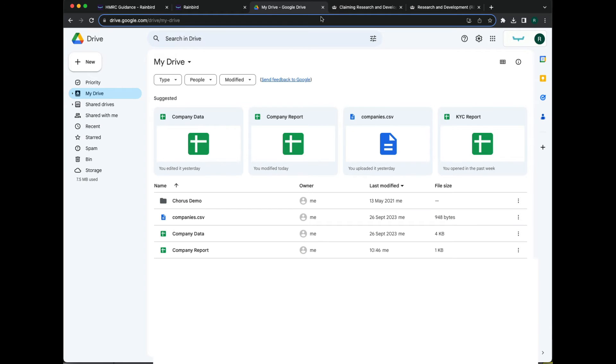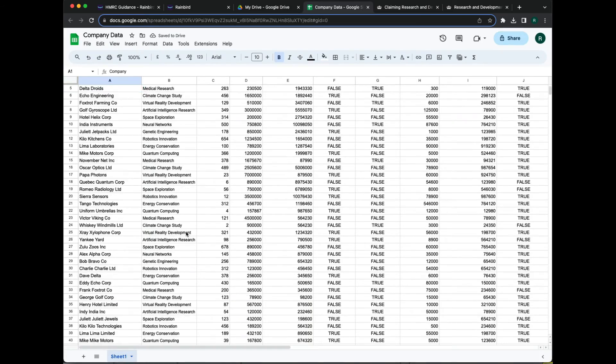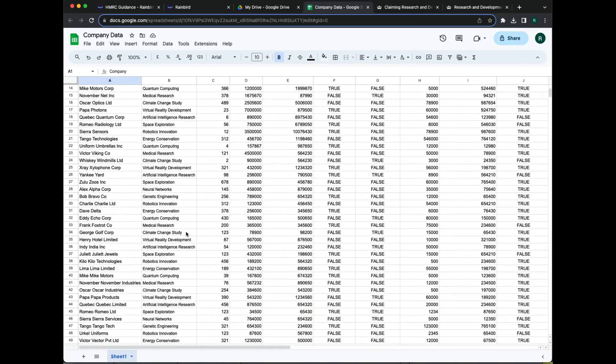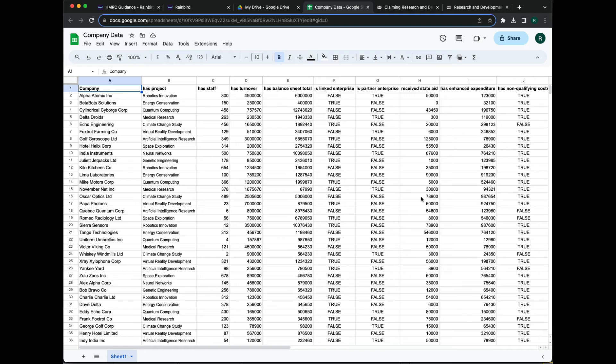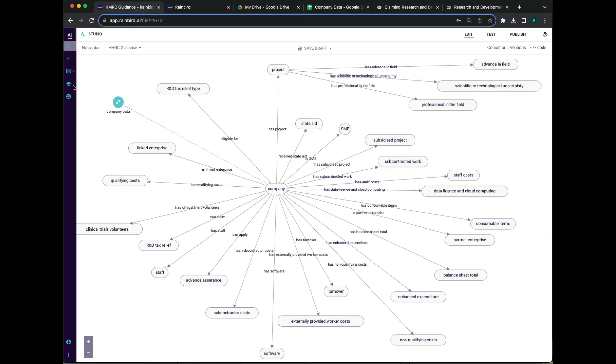Now, let's bring some data in. Here we have a spreadsheet containing some sample organizations and their R&D projects. This is introduced to Rain Bird as a data source.